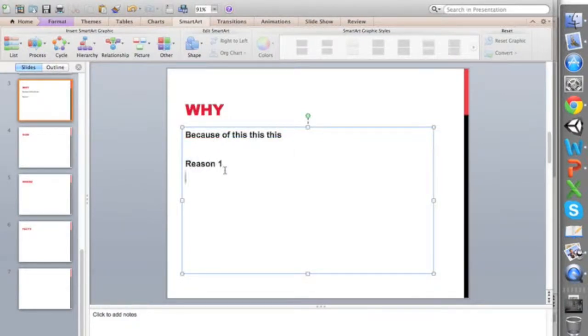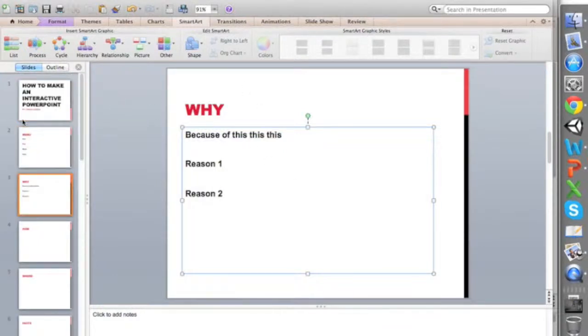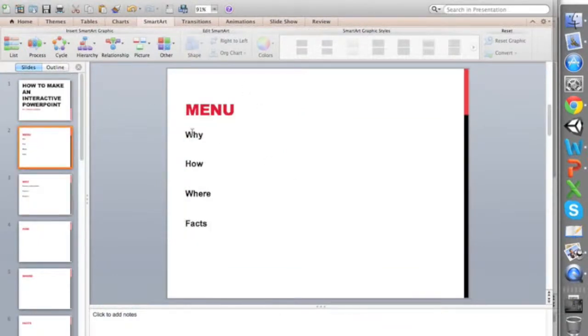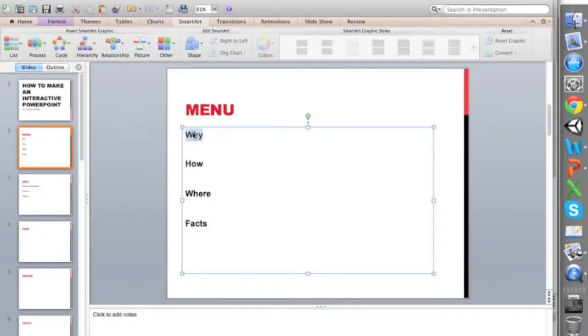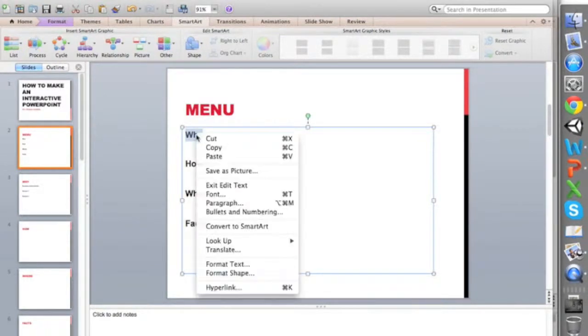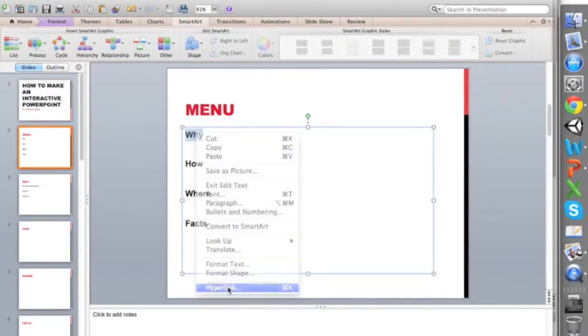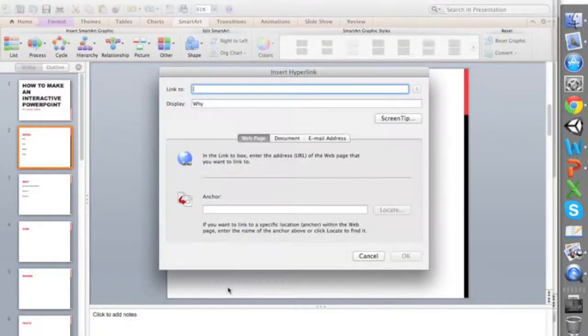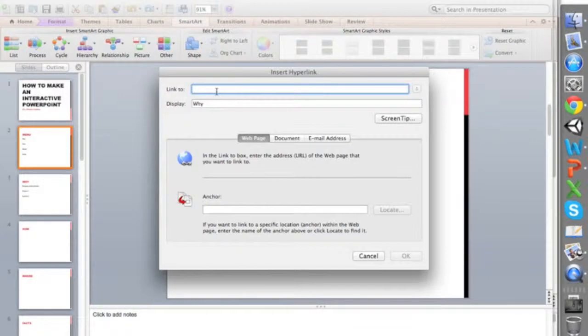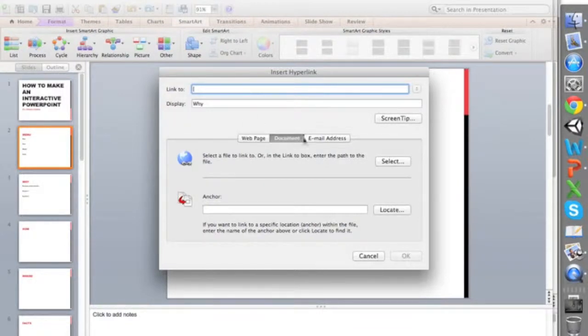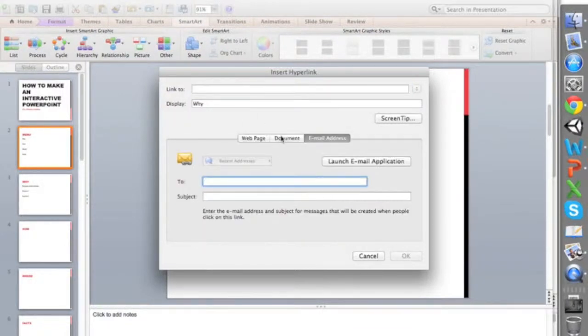As you can see, we just have a random slide. Let's say we want it so that when the person clicks on this they go to that specific slide. I'm just going to select this, right click, go to hyperlink.